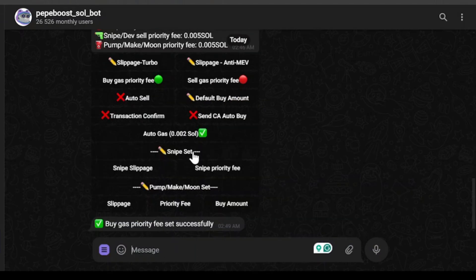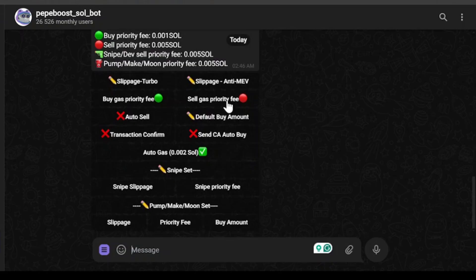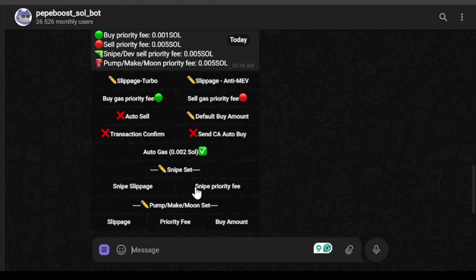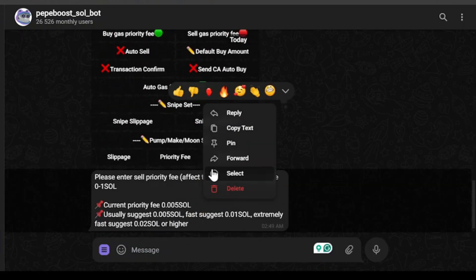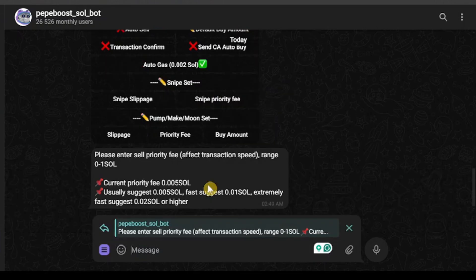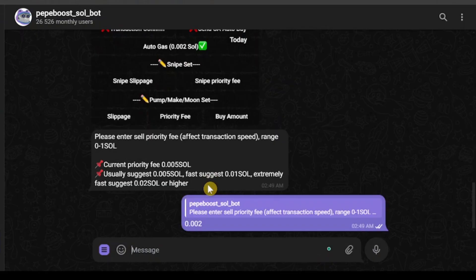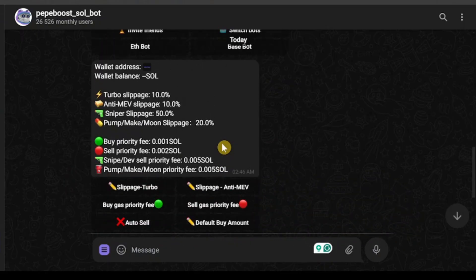I don't need fast trades, just trades that will bring profit. So buy priority fee is set, and sell priority fee is going to be a bit higher because I'd like to sell a little faster. I'm going to choose 0.002 for sell priority fee. Sell priority fee is now set.